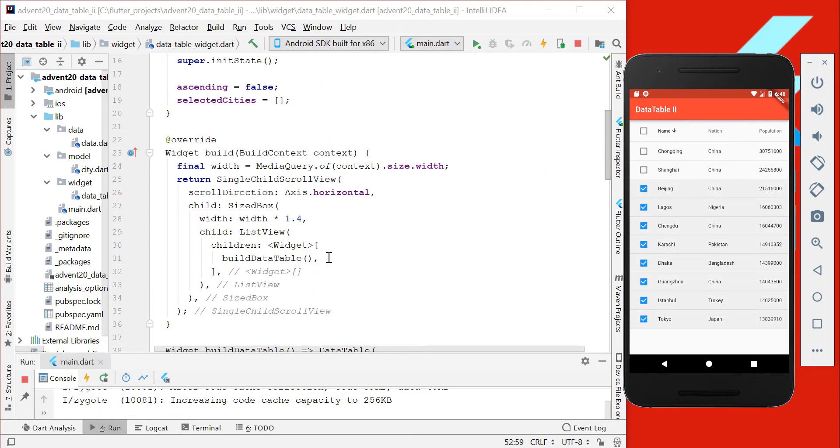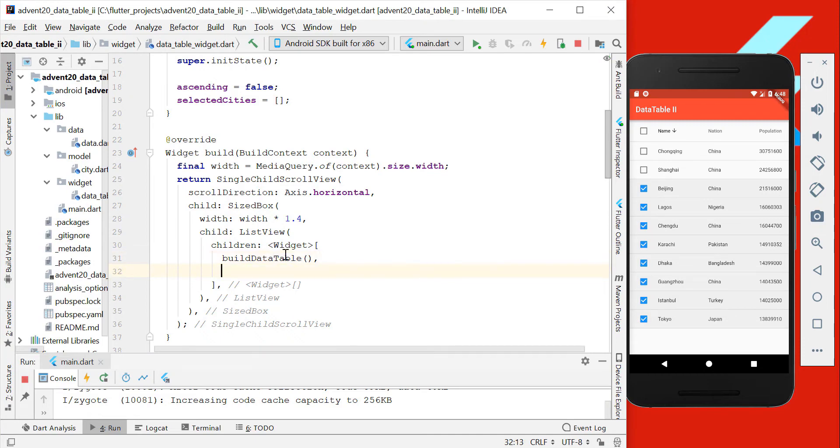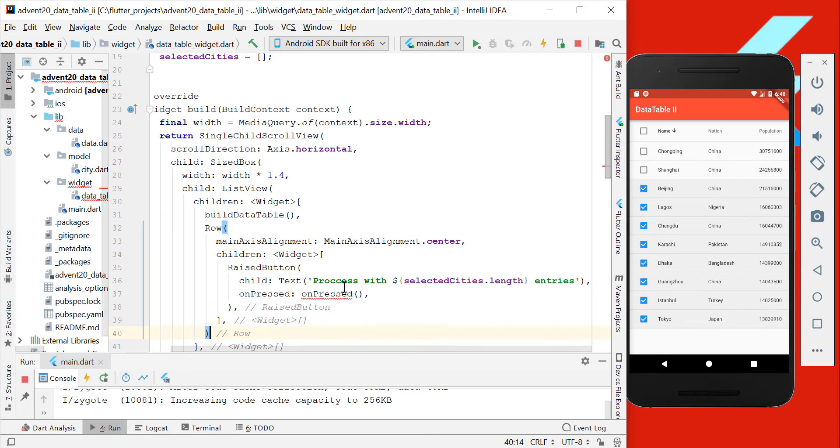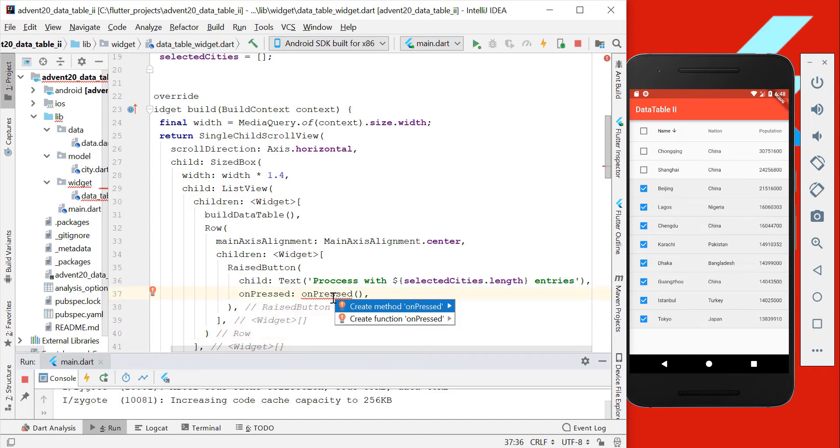The next thing I want to do is to add a button. So we go after our data table here in our scrollable list, and here we add this row with our button. And we also want to have here a method if we press on this button, so we create it here.